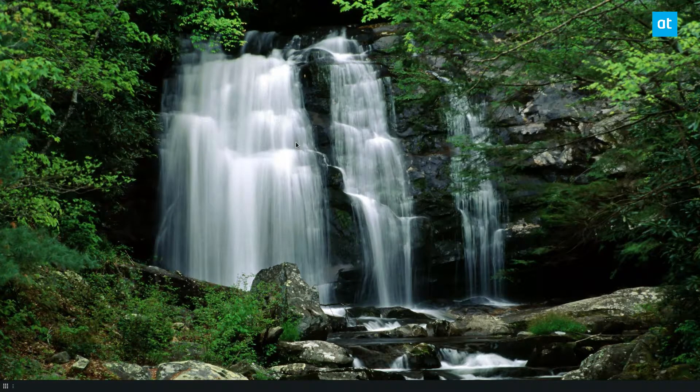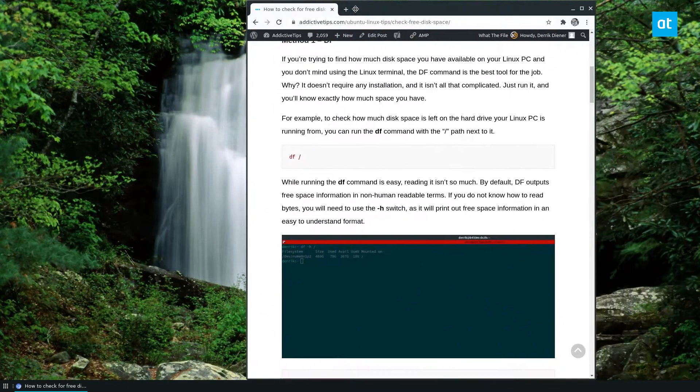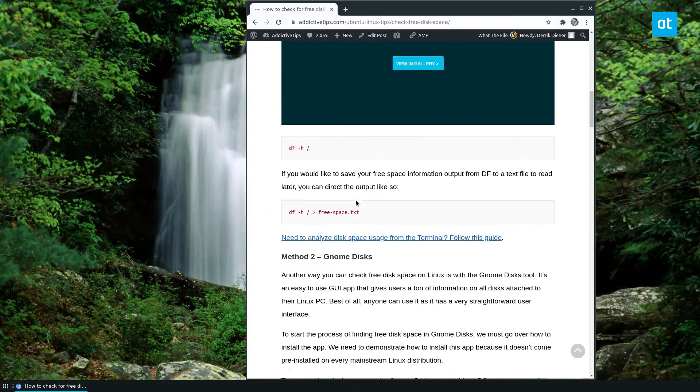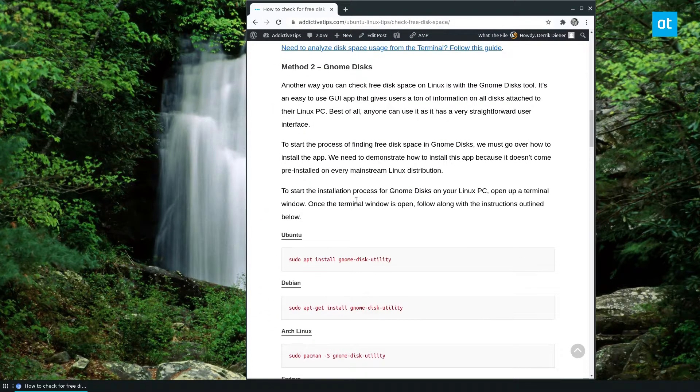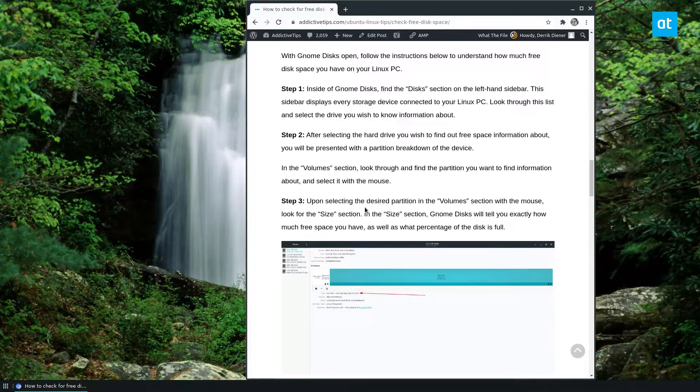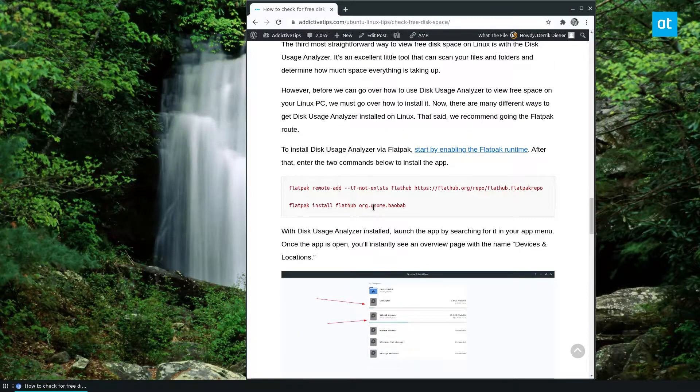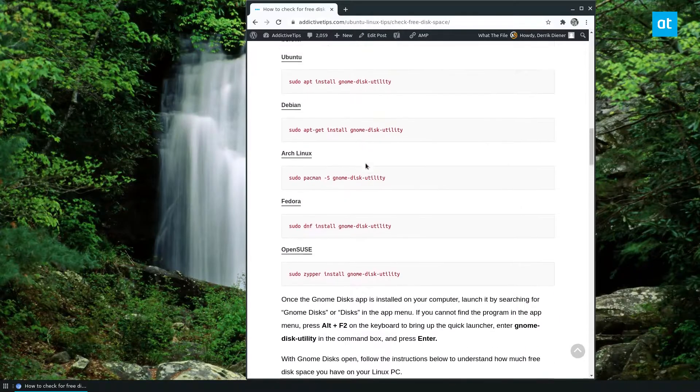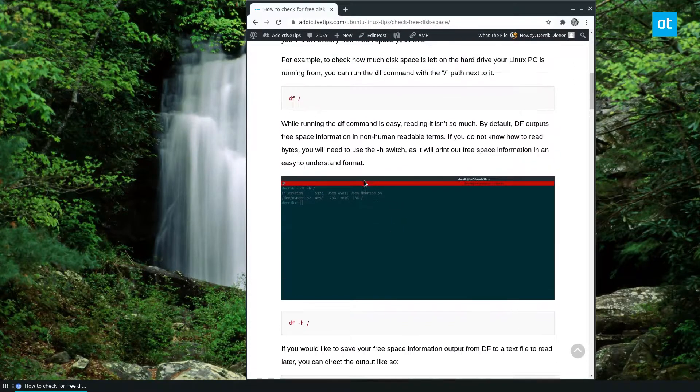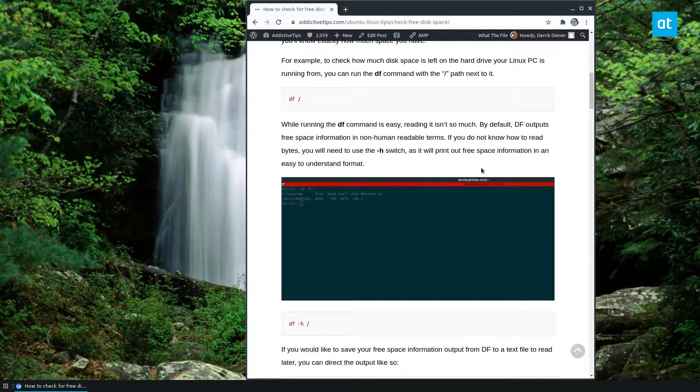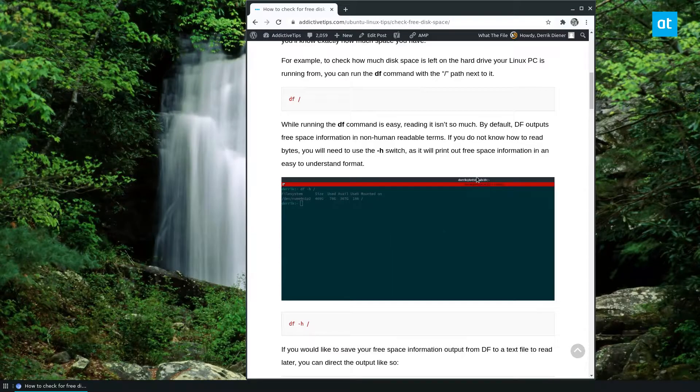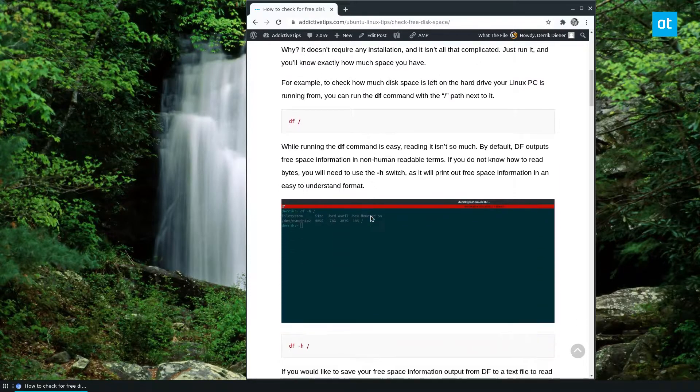There are three different ways that we cover in the article. We cover the terminal method, we cover GNOME disks, and we cover the disk usage analyzer. In this guide, I'm going to just cover the terminal method because though it might seem like it's complicated, it's actually the easiest way to do it.